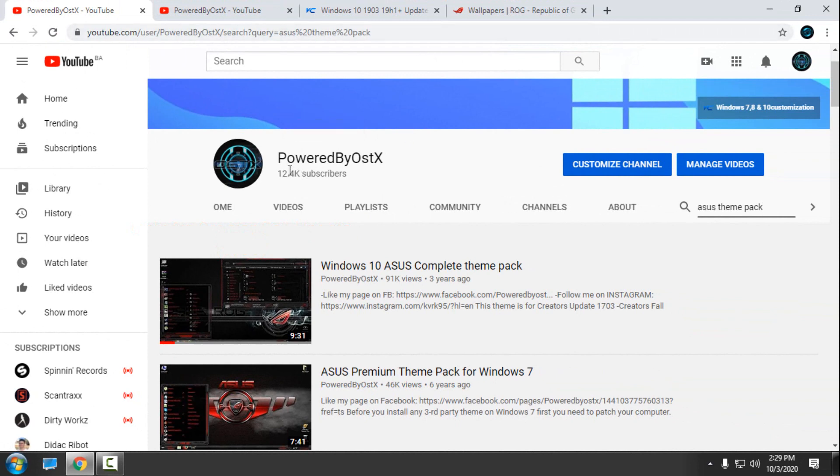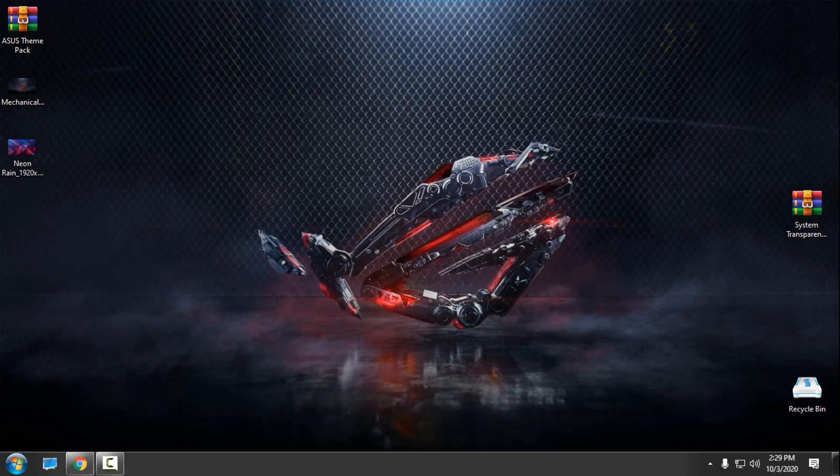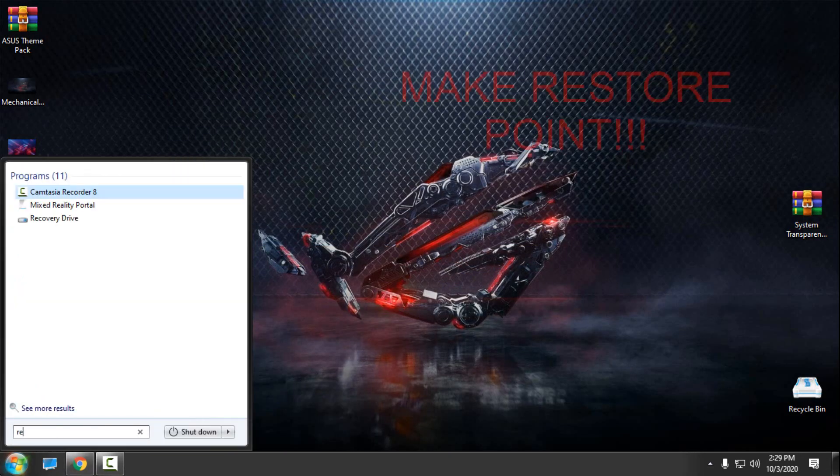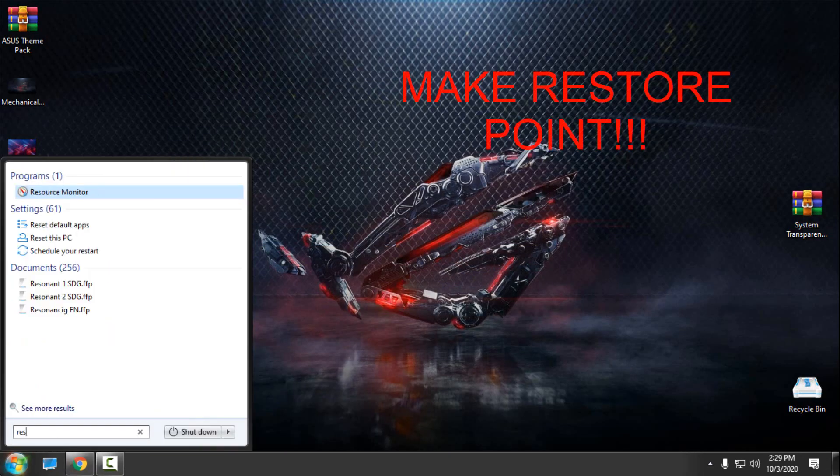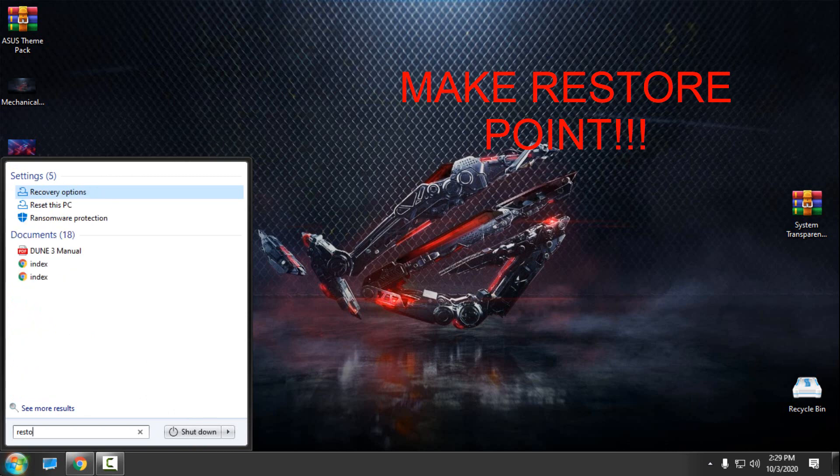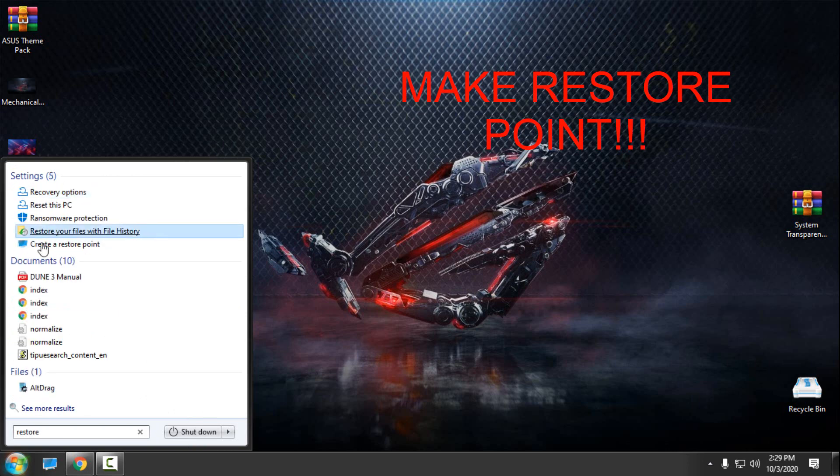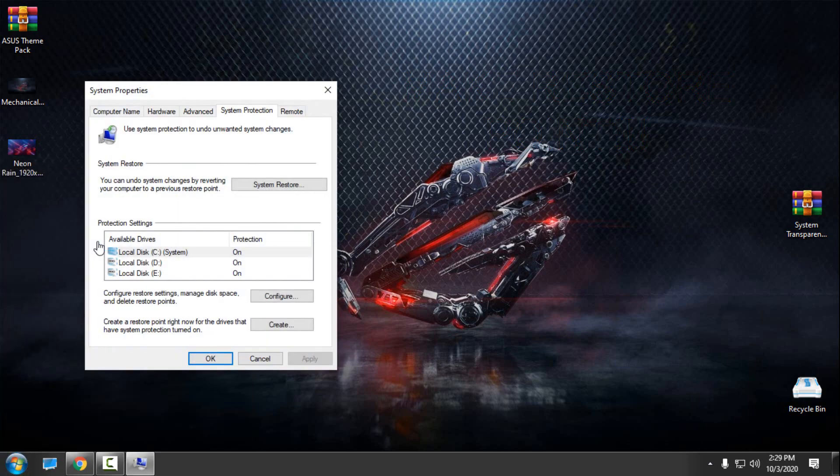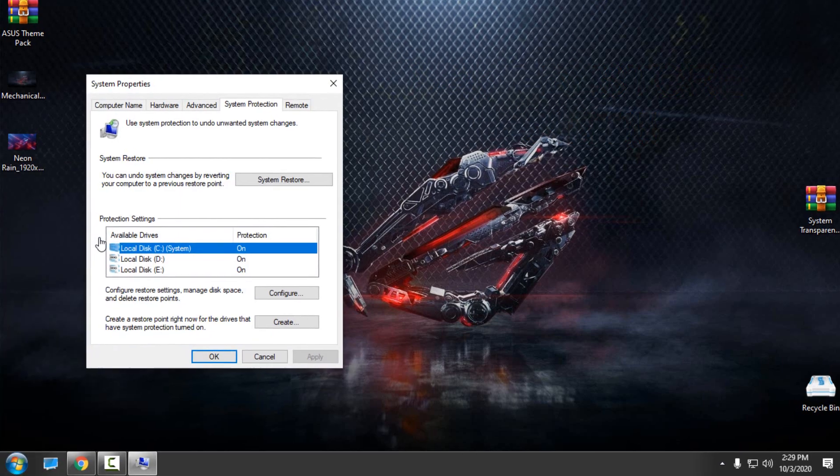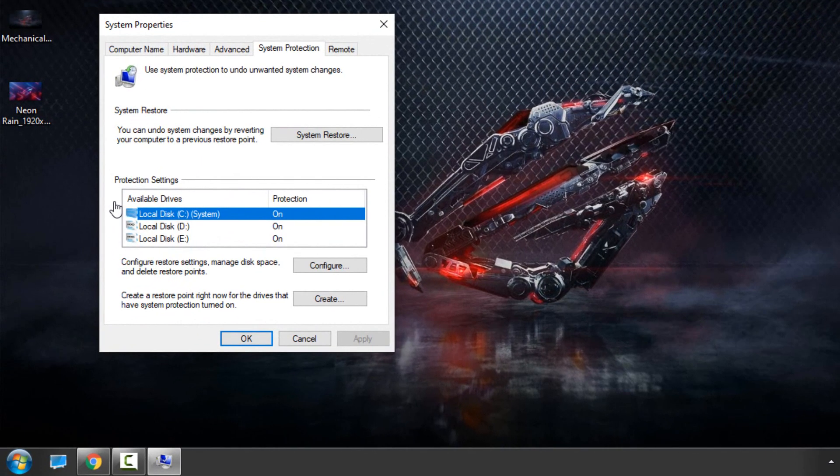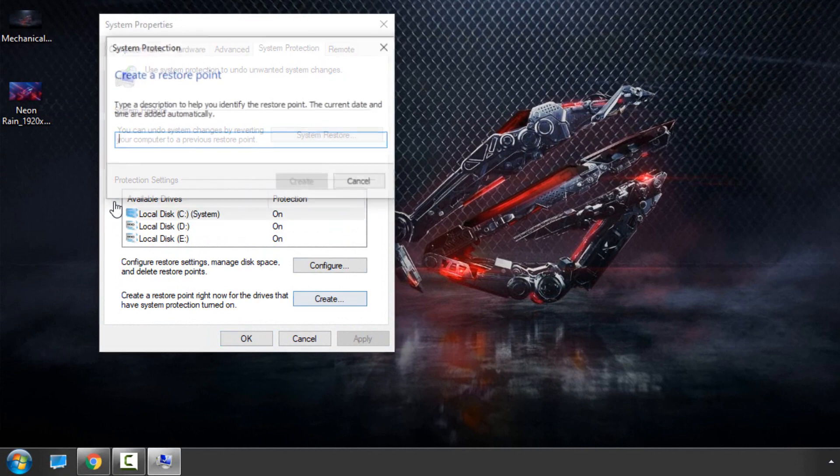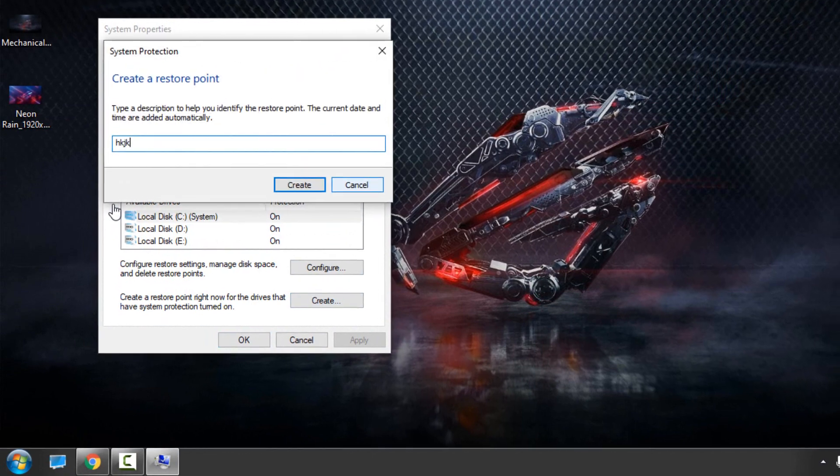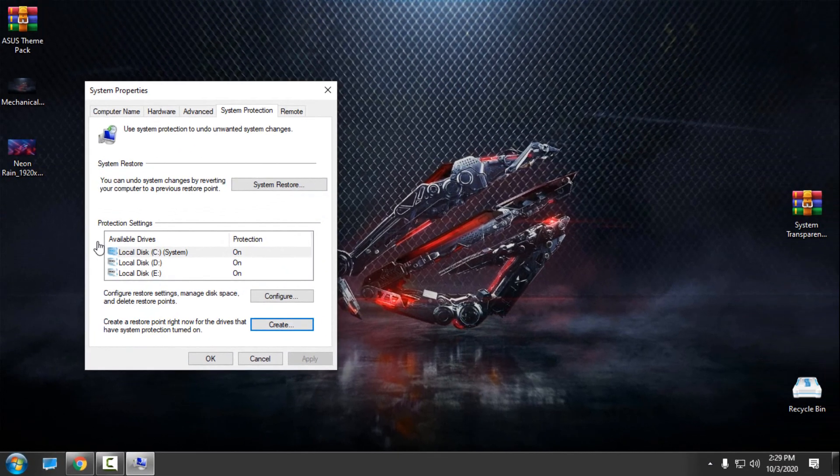Before you start to apply any custom theme, please make a restore point. Type in Start menu "restore," choose "create a restore point," select local disk system drive, click create, give it a name, and then click create again. That's it.